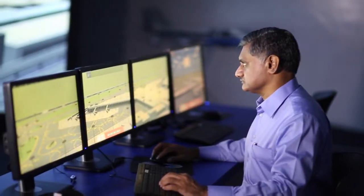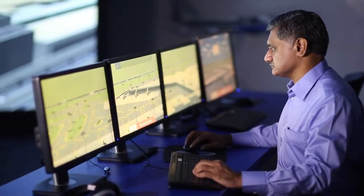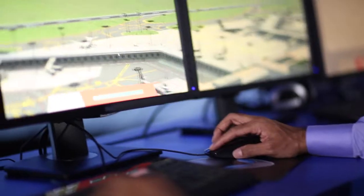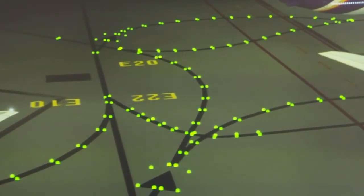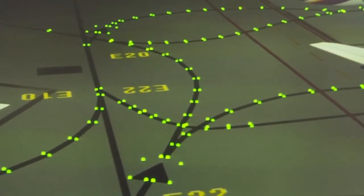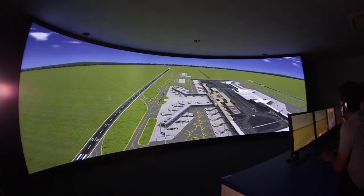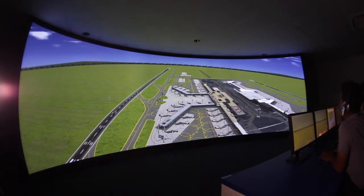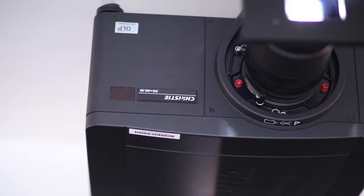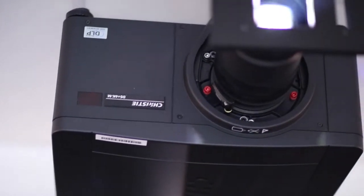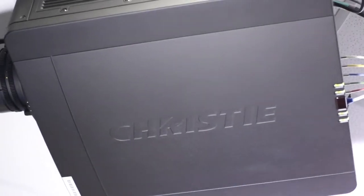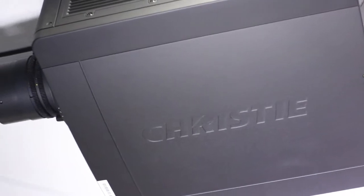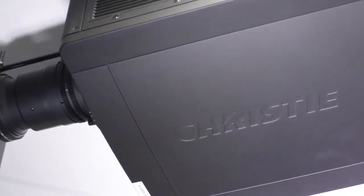It is very essential in Civil Aviation that the directions, the lightings, and the signs on a taxiway and an airport runway are very clear and concise and to the point. The Christie projectors have been very good in their resolution, colour, and brightness in representing the actual environment.